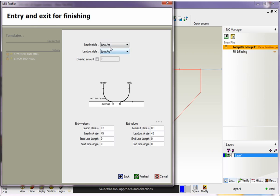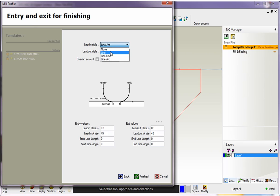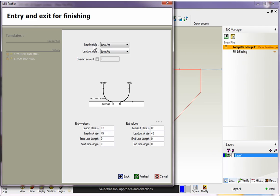Now this is how we approach and exit the profile. So you've got lead in style and lead out style. And if you want to change the style, just left click on this button. You can see there's four different options here. I like using line arc. I'm going to use that. And if we look at lead in style, if we come down here, here's the values all broken down for us.